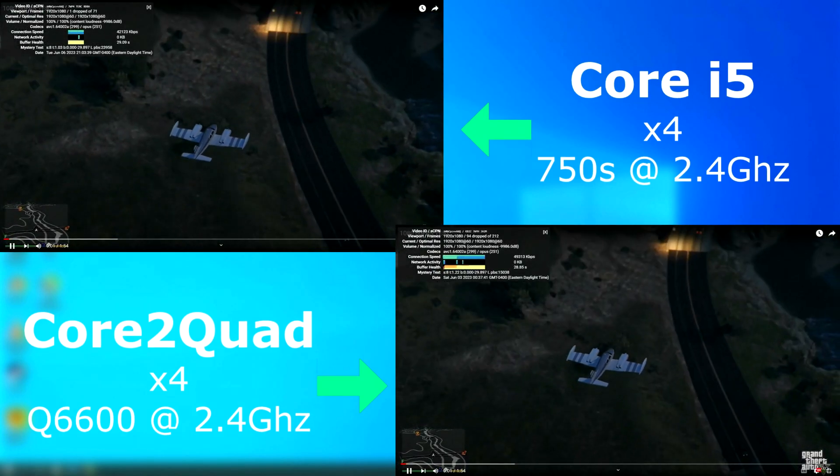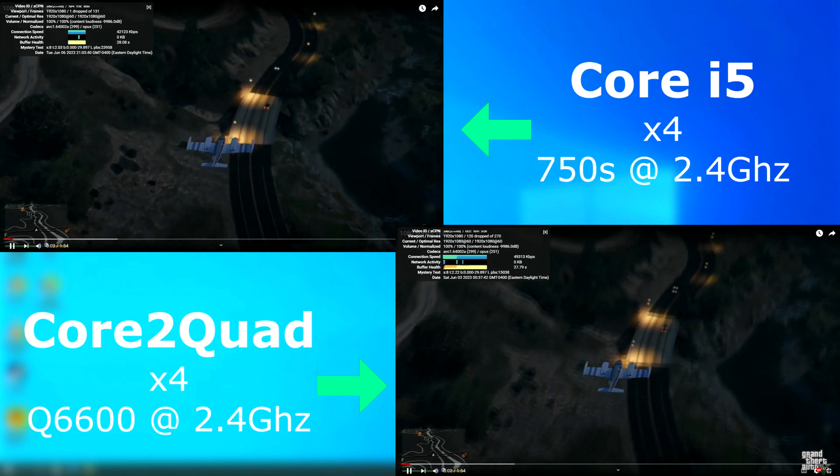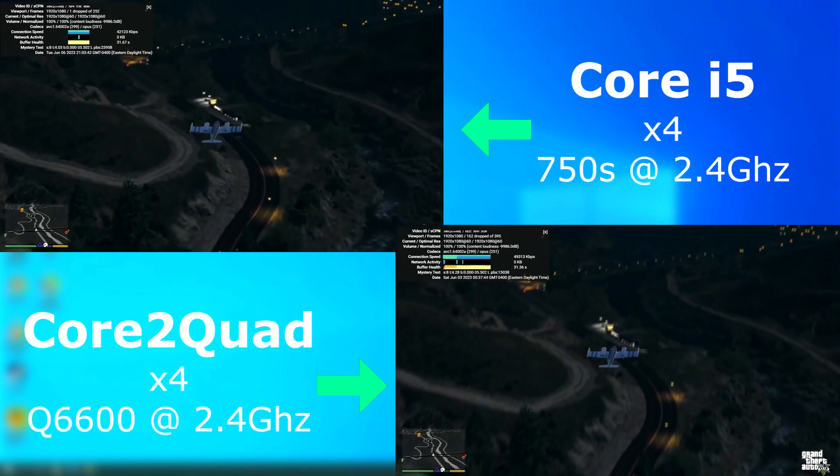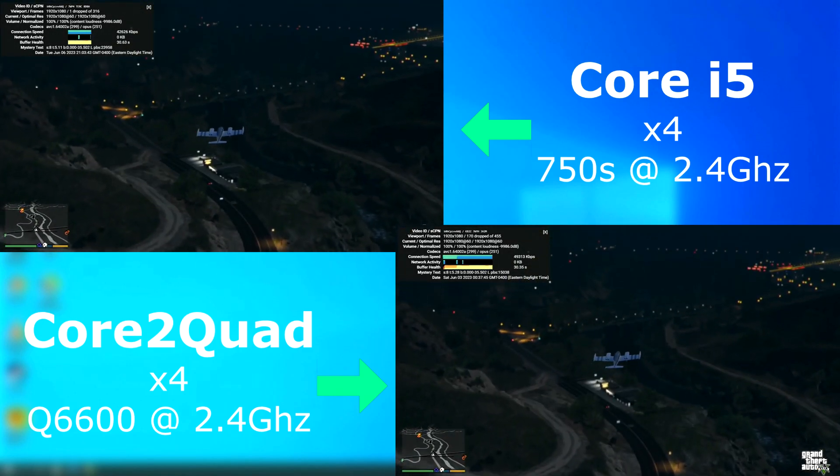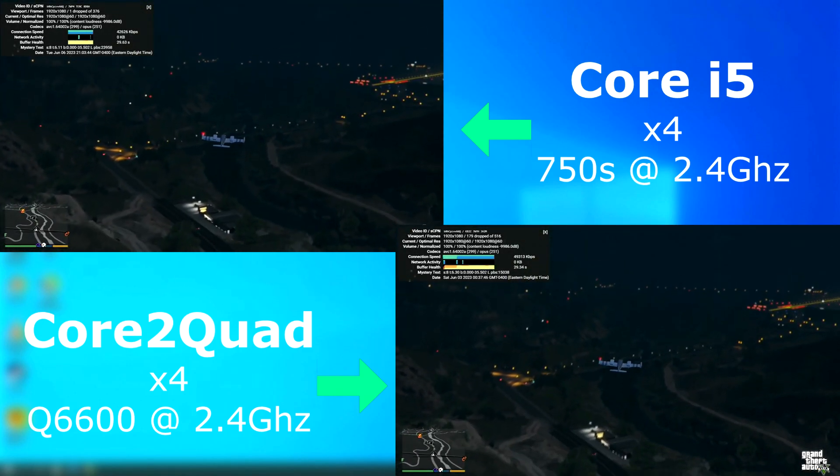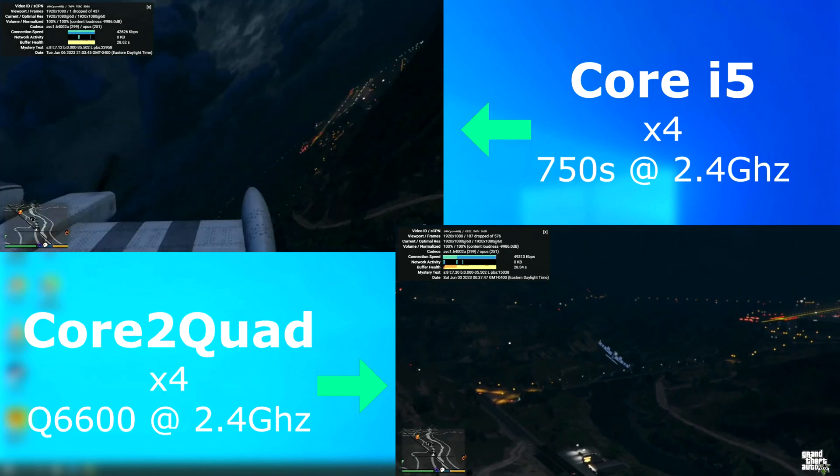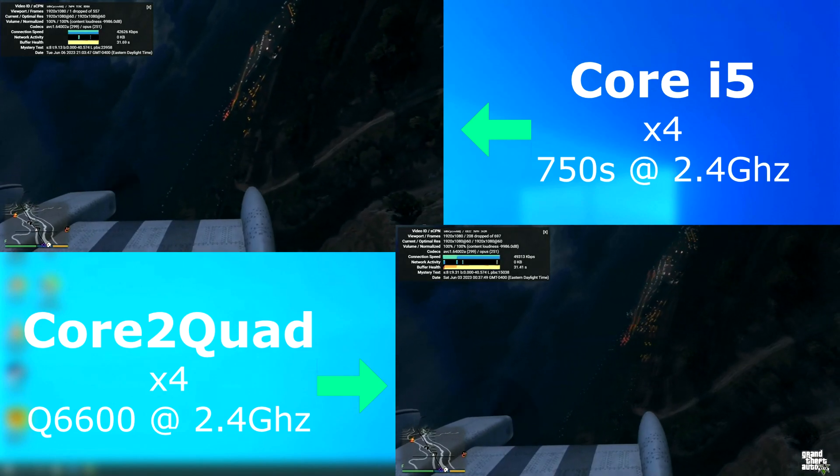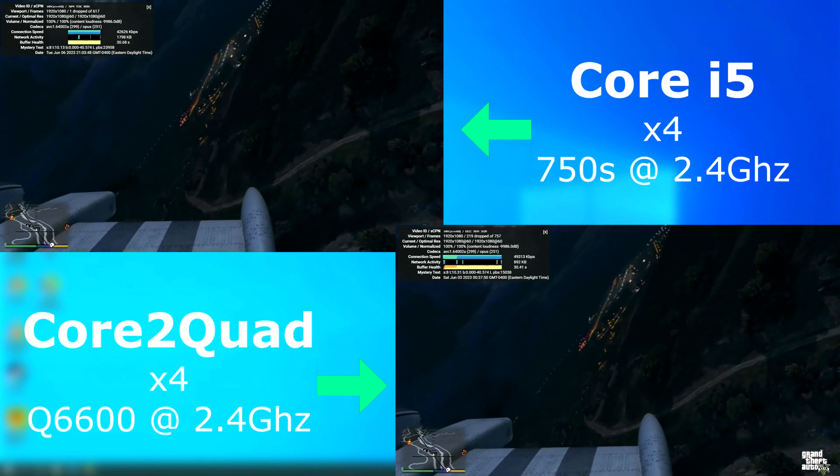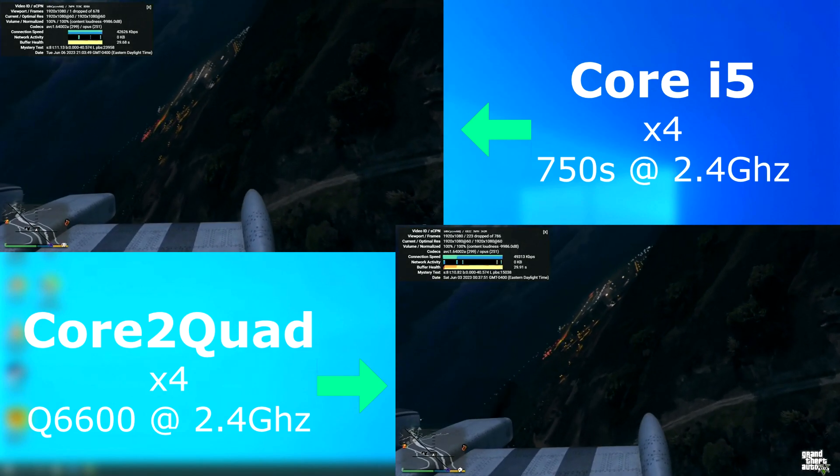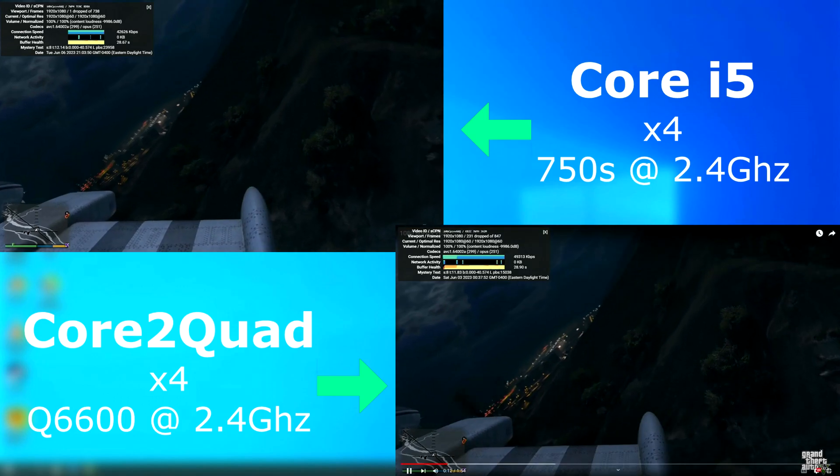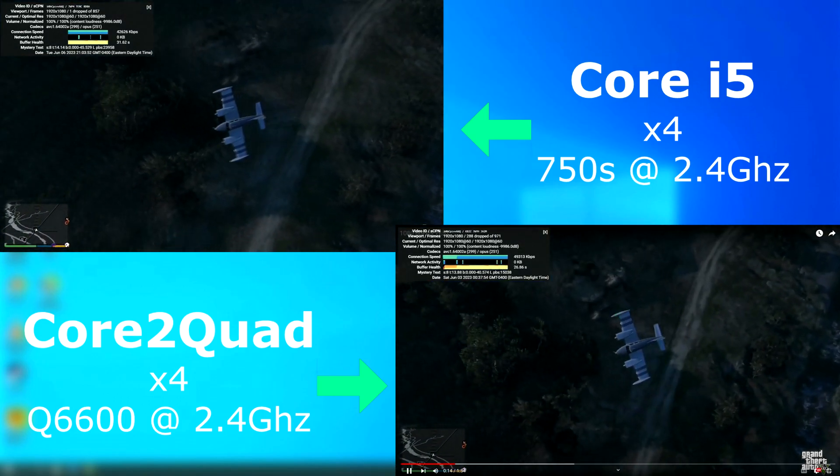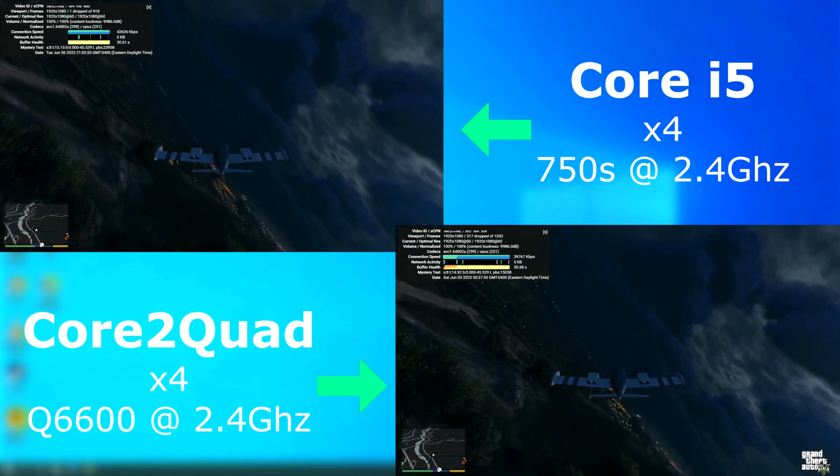For the YouTube test, I used a 1080 60 FPS video with all hardware acceleration disabled within the browser. The quad played the video, although there were a lot of dropped frames. It's still watchable, but a little jumpy at times. Whereas the i5 is buttery smooth and didn't drop any frames.